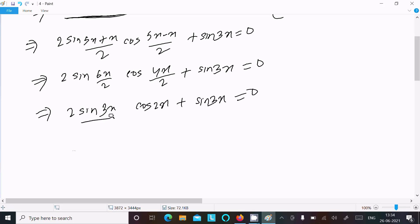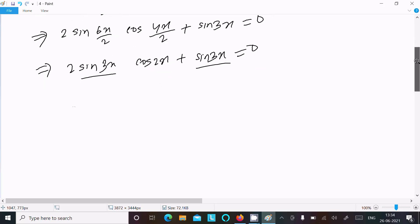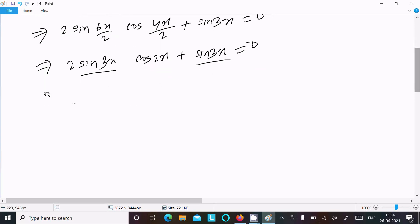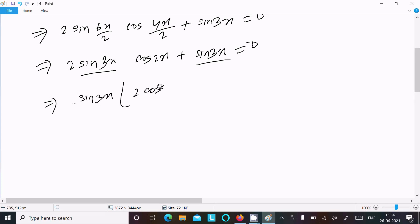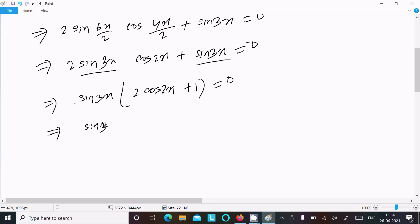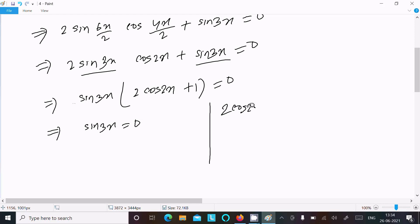Since sin 3x is common, we factor it out: sin 3x · (2 cos 2x + 1) = 0. This gives two equations: sin 3x = 0 and 2 cos 2x + 1 = 0.